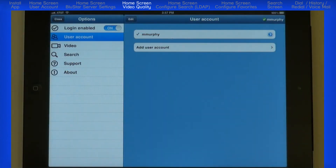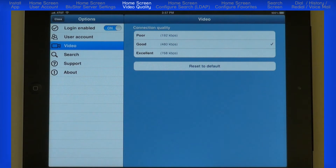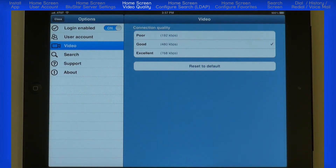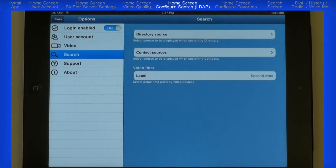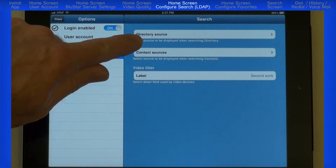Under Options, touch Video to select the speed and quality of the video you will use. A check mark on the right side of the bar indicates your choice. The next option is Search. This is where you will enter information that will allow you to connect and download your company's directory. Your Bluestar administrator will most likely be the one that provides you with this information. To begin, touch the Directory source bar.